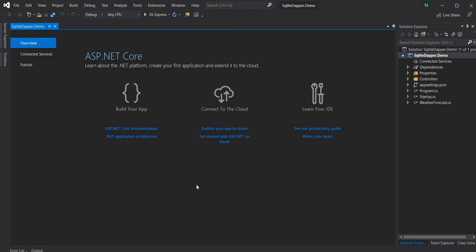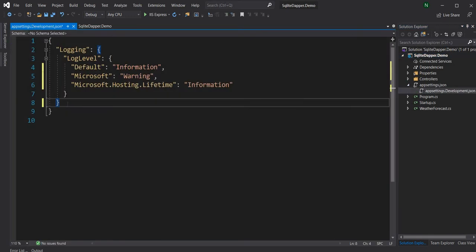SQLite is a very small, self-contained and highly performant full-fledged SQL engine. It is one of the most widely used SQL engines out there. SQLite can be used in memory mode or in file mode. For this application, I'm just going to use a file and save the data in a file.